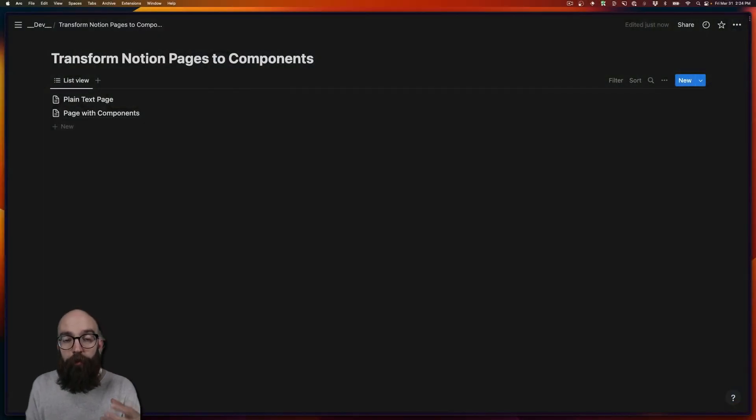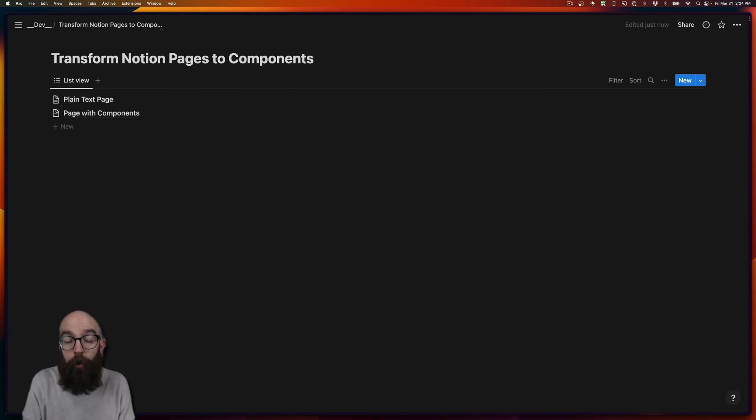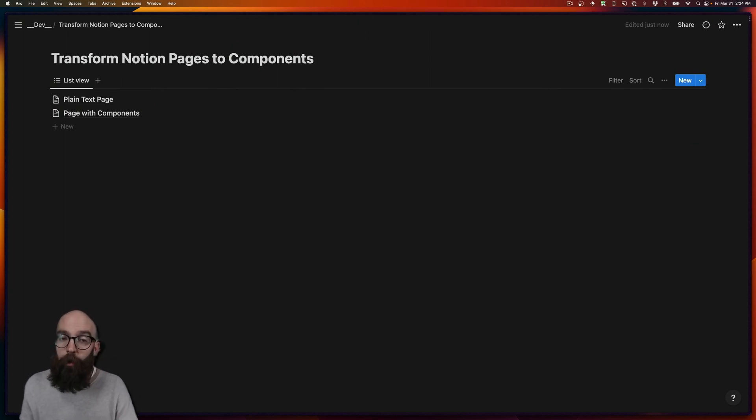So here's the database from which I want to get the ID. It's called transform Notion pages into components. That's because this video is part in a series of videos where we're exploring that concept.